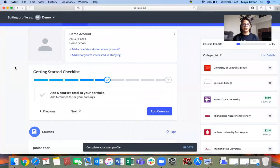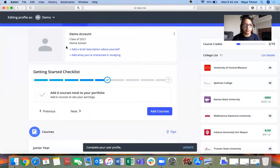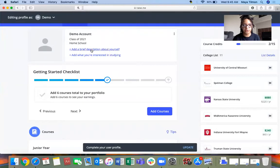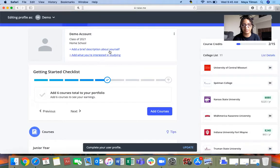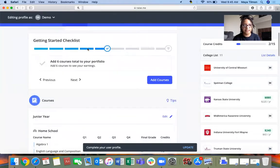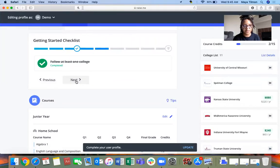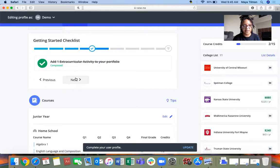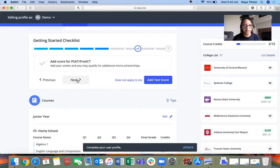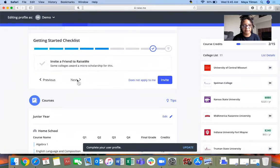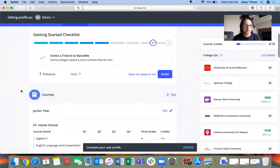This is what the student dashboard looks like, and the more filled out it is, the better. You would put your name, upload a picture, what school you go to, whatever major you're thinking about. This is the getting started checklist. You can add your email, citizenship status, follow at least one college, add courses, community service hours, your scores for testing, and then you can invite a friend to Raise.me.